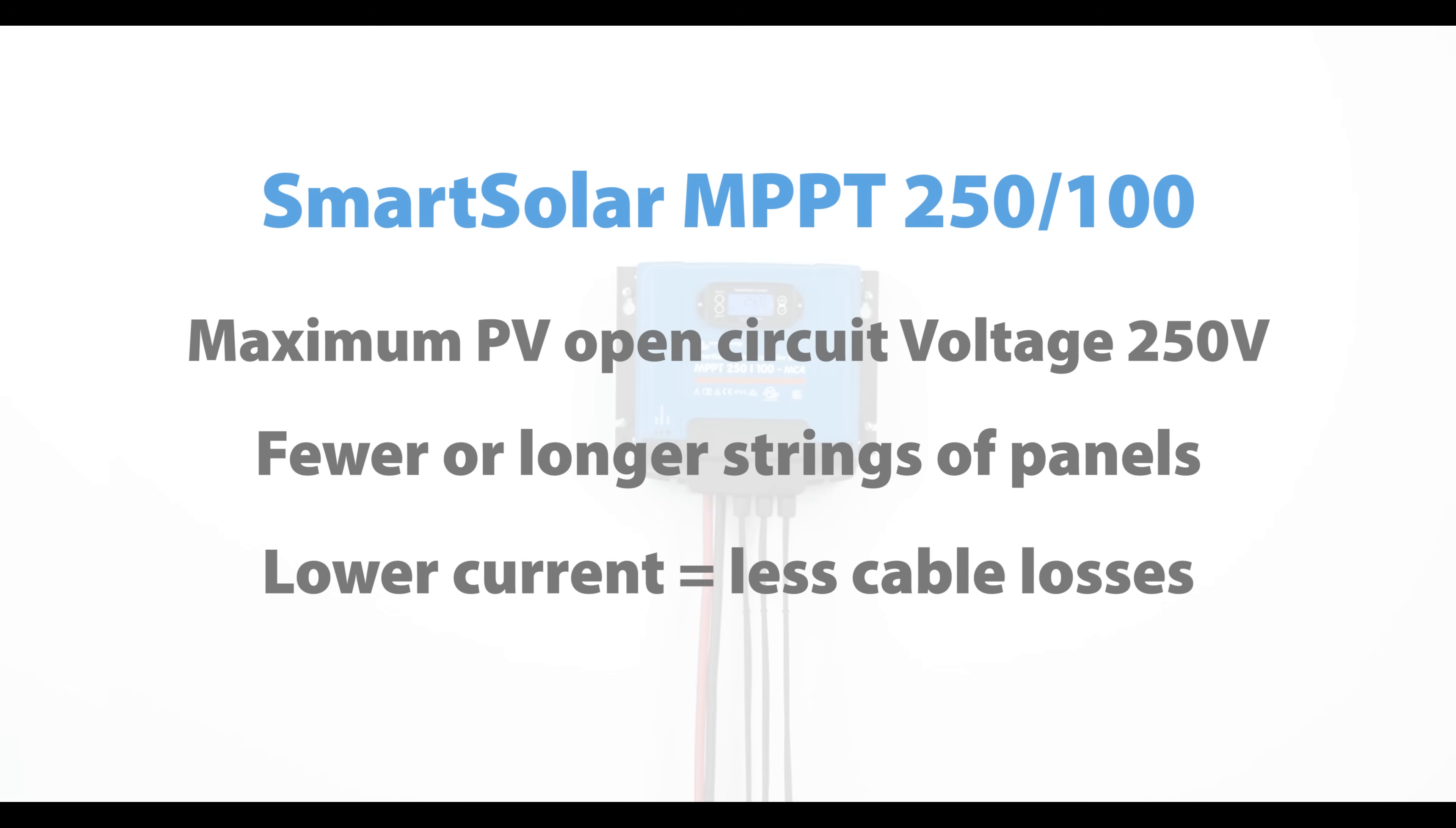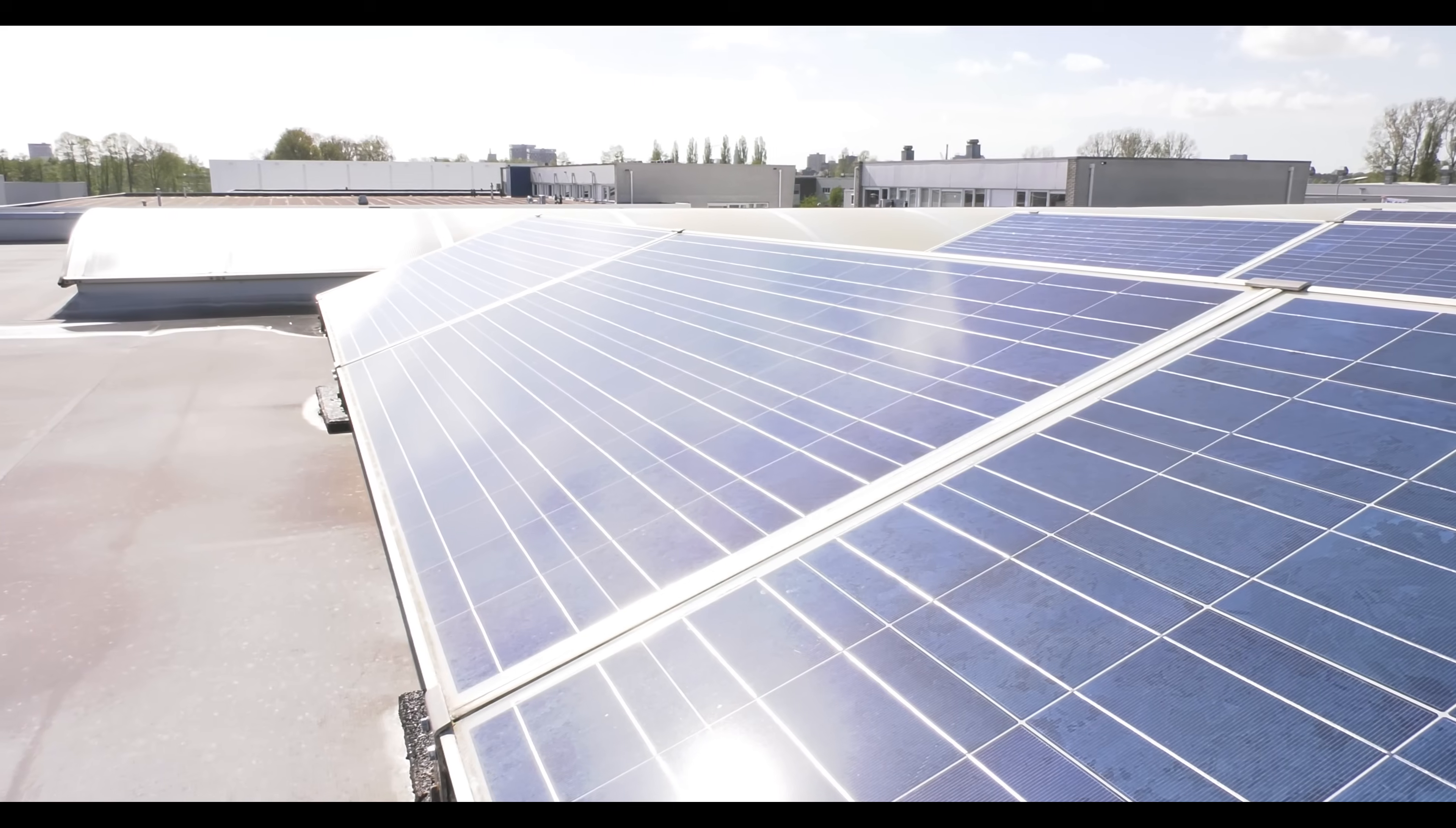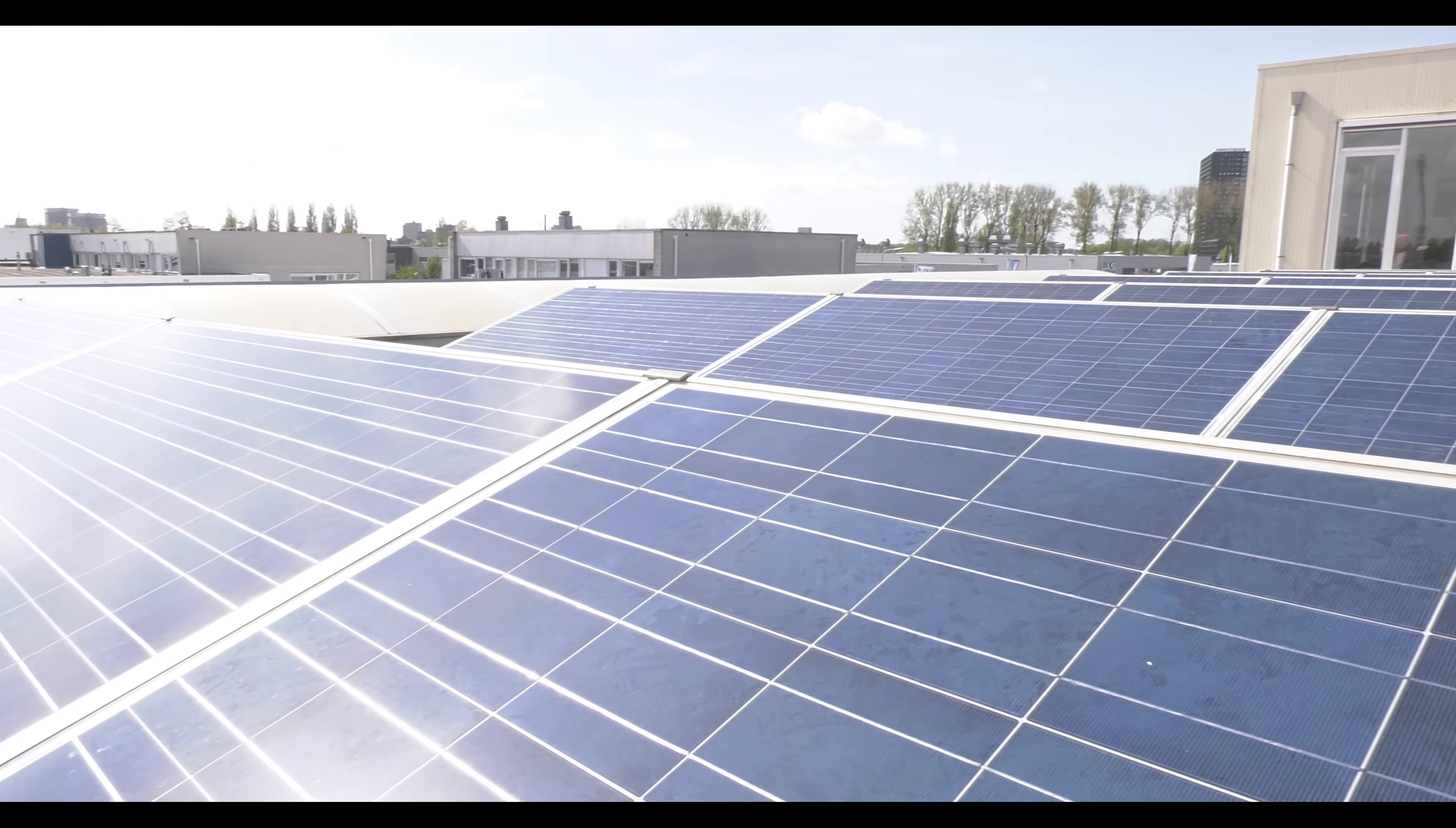Also, as a charge controller starts working when the voltage from the panels is higher than the battery voltage, a higher voltage on the panels means that the charge controller starts working earlier in the day and keeps going until later in the evening, so the battery charging period is longer, providing more energy from the sun.